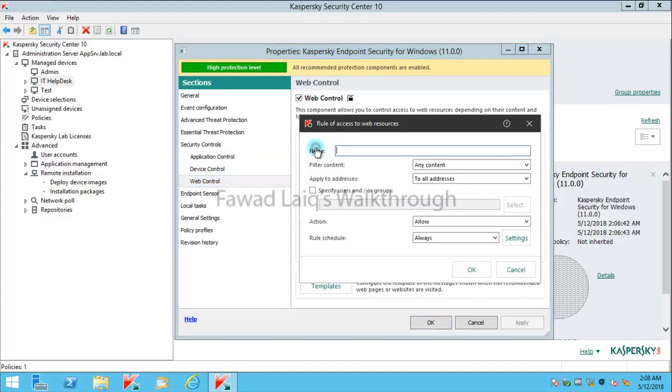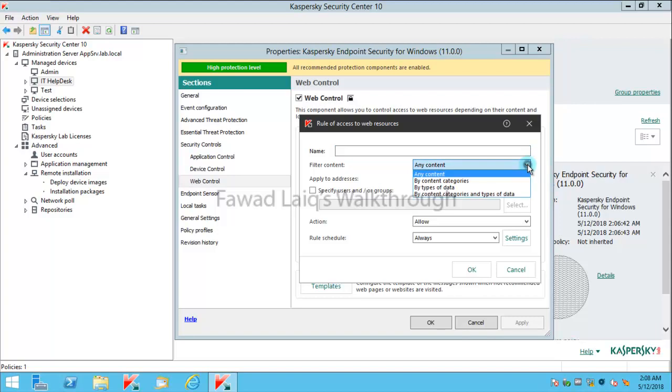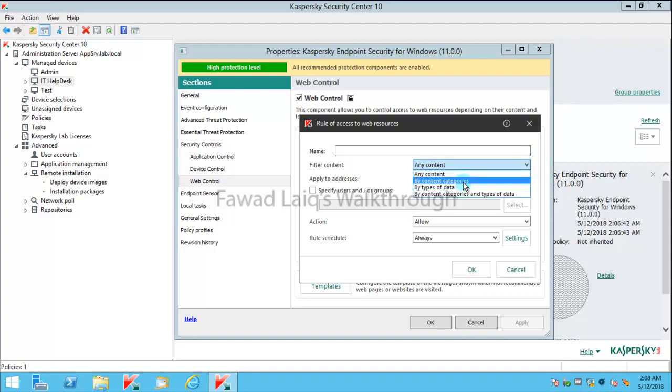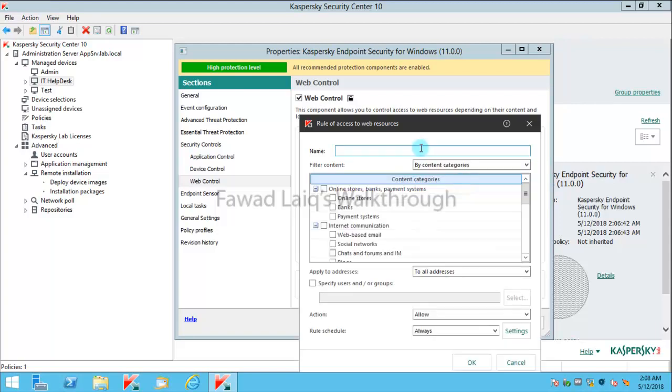For web control, what I'm going to do is I'm going to create a rule and I'm going to block by categories. I'm going to block social media, for example, and I'm going to use social media block for this.